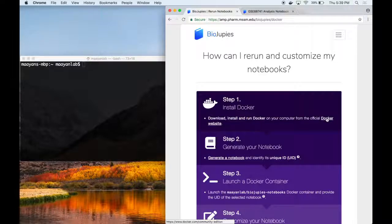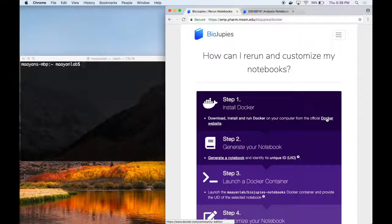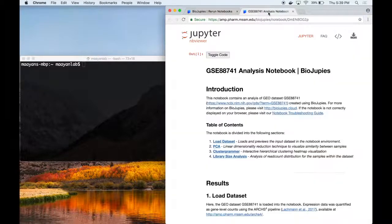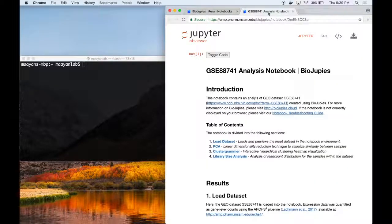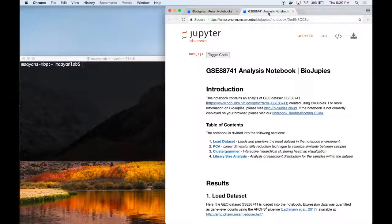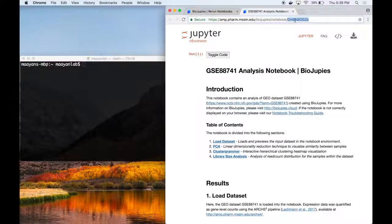Second, the user must generate a notebook from BioJupees and identify its unique ID, which is a 9-character long alphanumeric string displayed on the right of its URL.